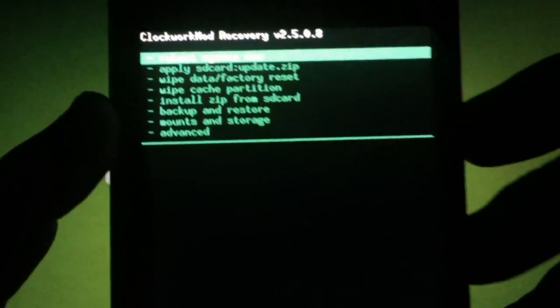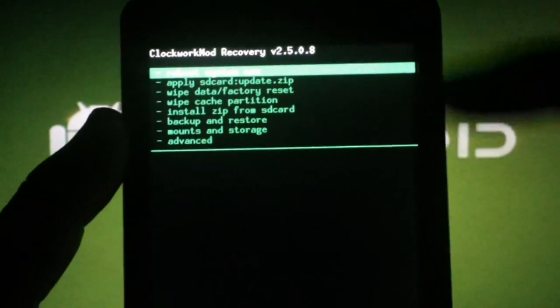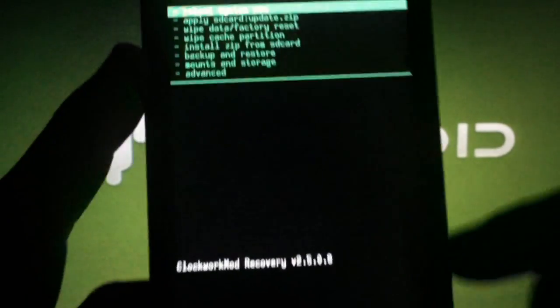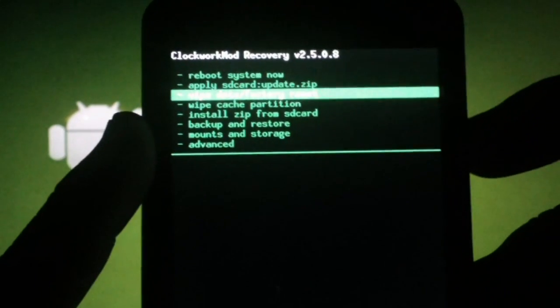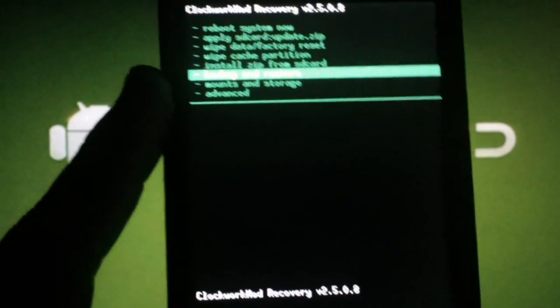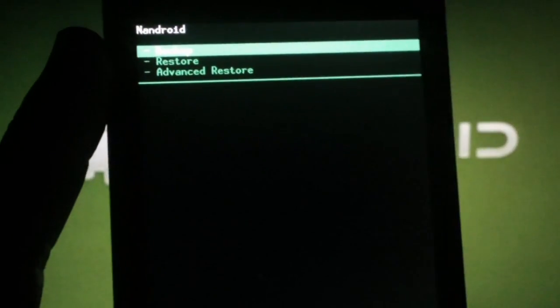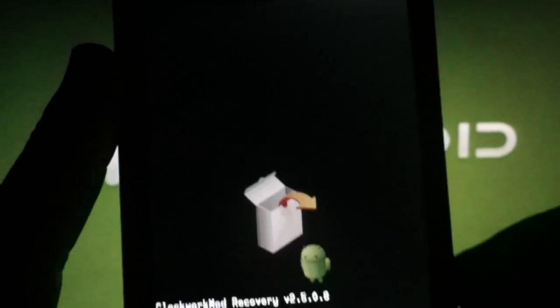Once you're in Clockwork Recovery, you'll use the volume keys to scroll and the camera button to select. Making a backup at this point is strongly suggested when changing ROMs. Scroll to Backup and Restore, hit the camera button, make sure you're on Backup, and hit the camera button again.